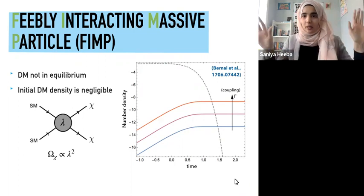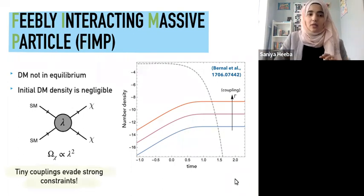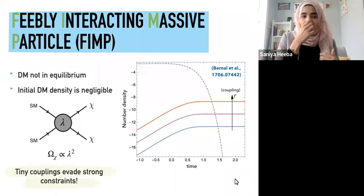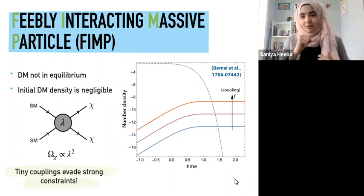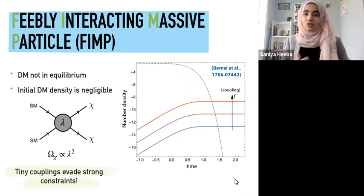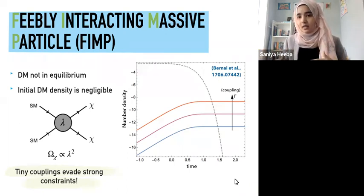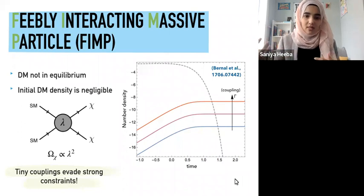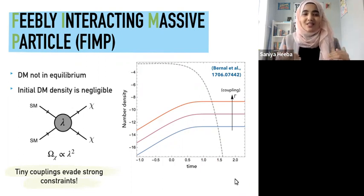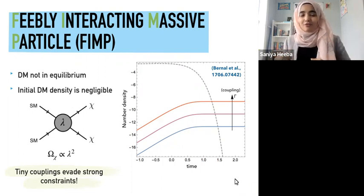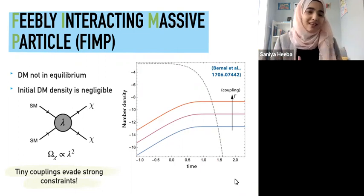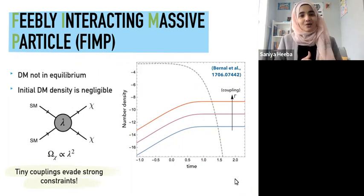Because of these very tiny couplings, freeze-in models generically evade all strong constraints. This doesn't mean they're untestable — you can still test for them — but it's very easy to evade the really strong constraints you get from, for example, direct detection experiments. Feel free to ask questions and interrupt me at any time; I'm fine with stopping and going through things again if they're not clear.